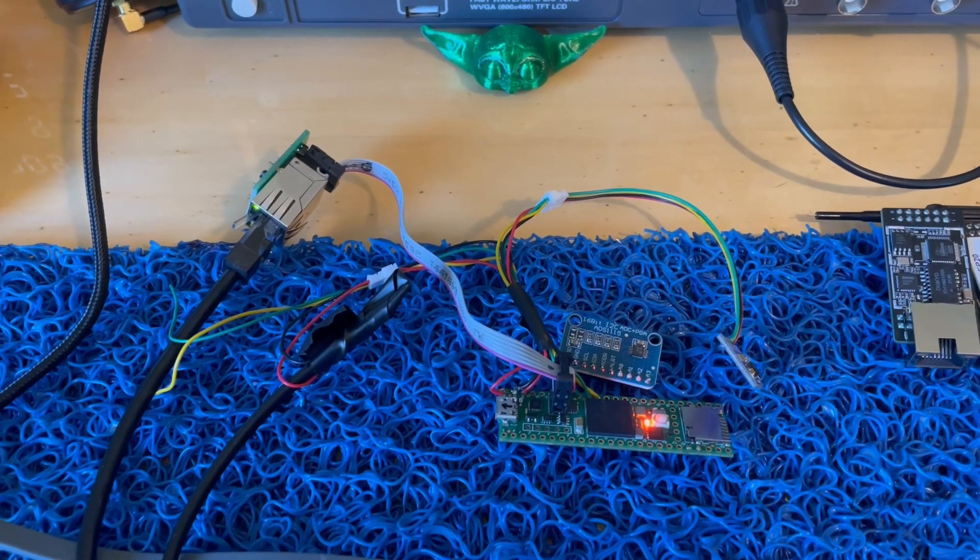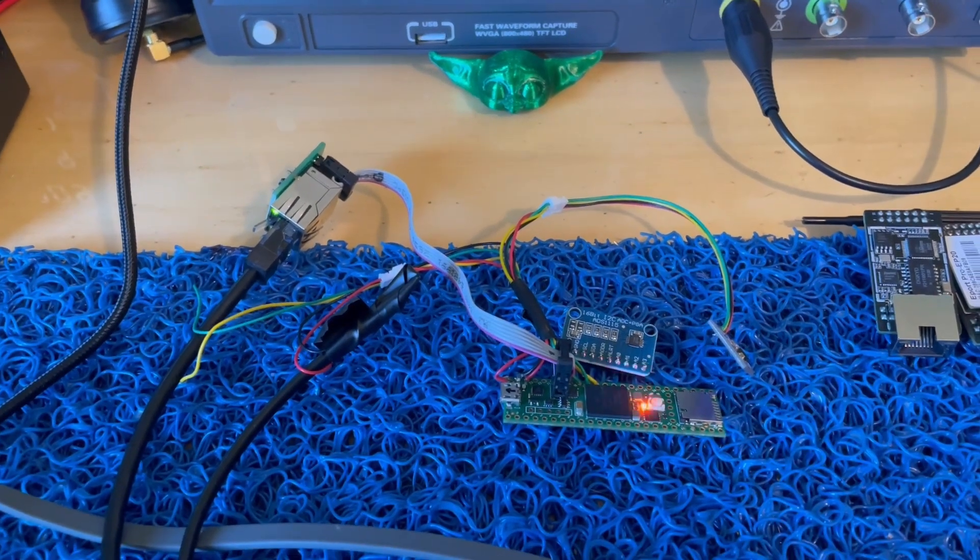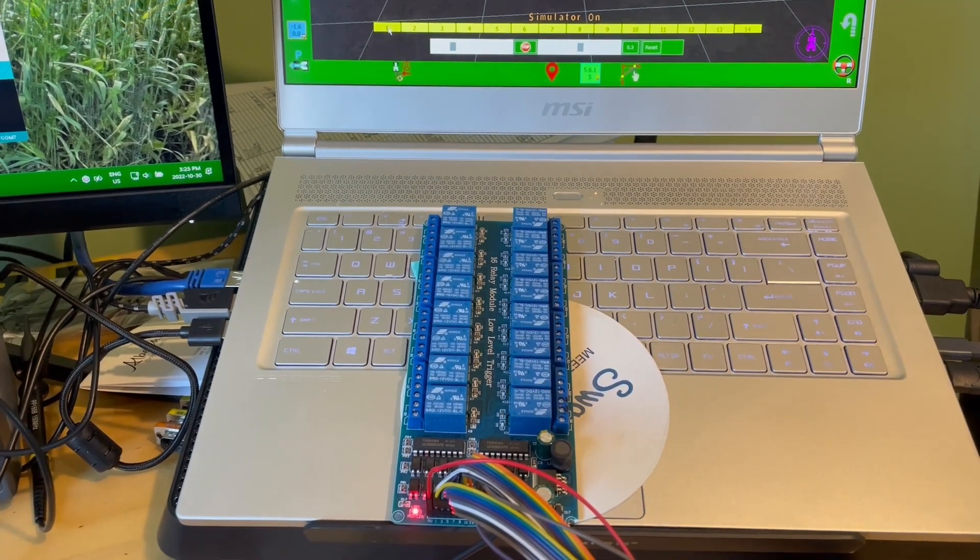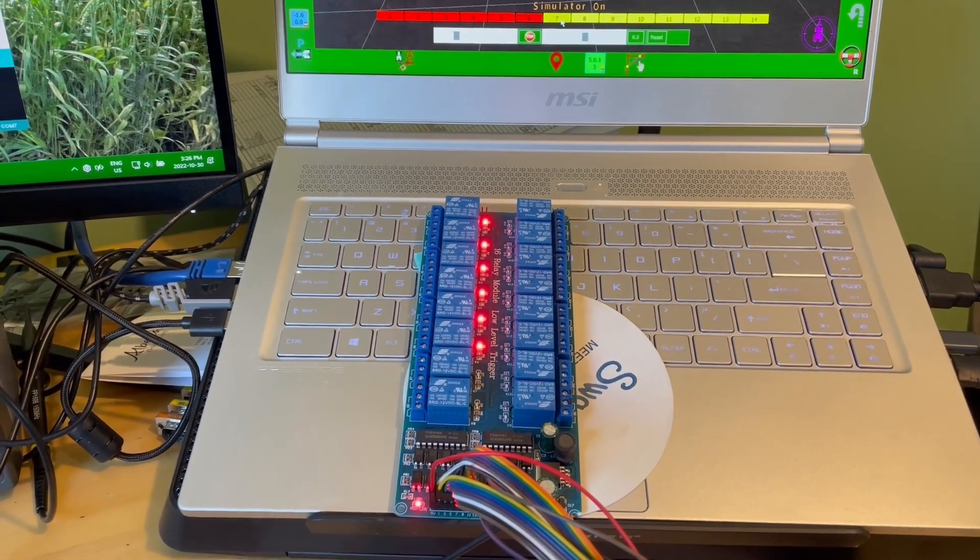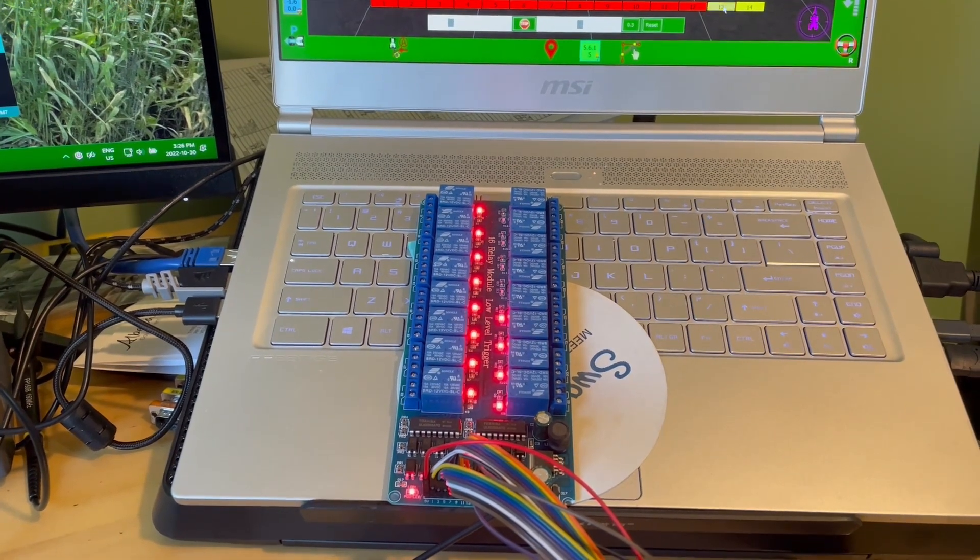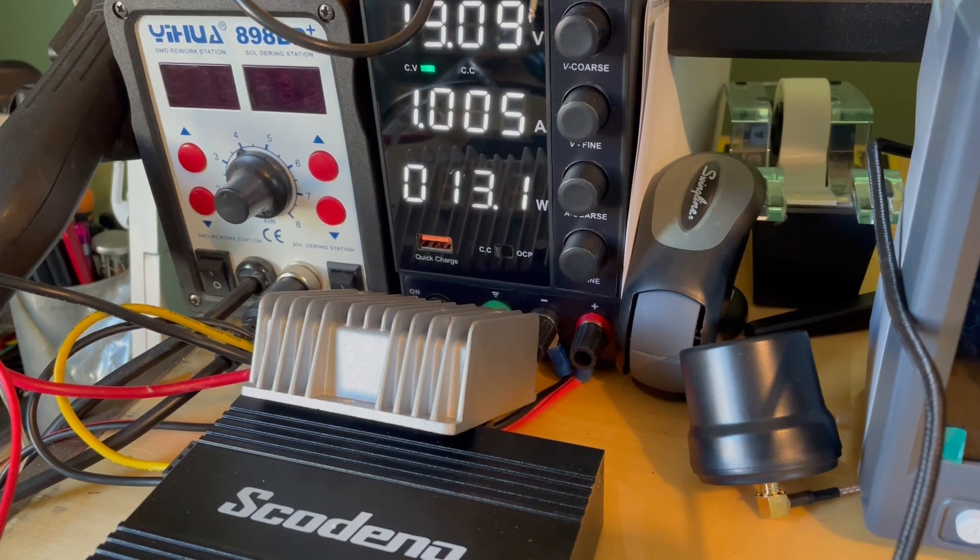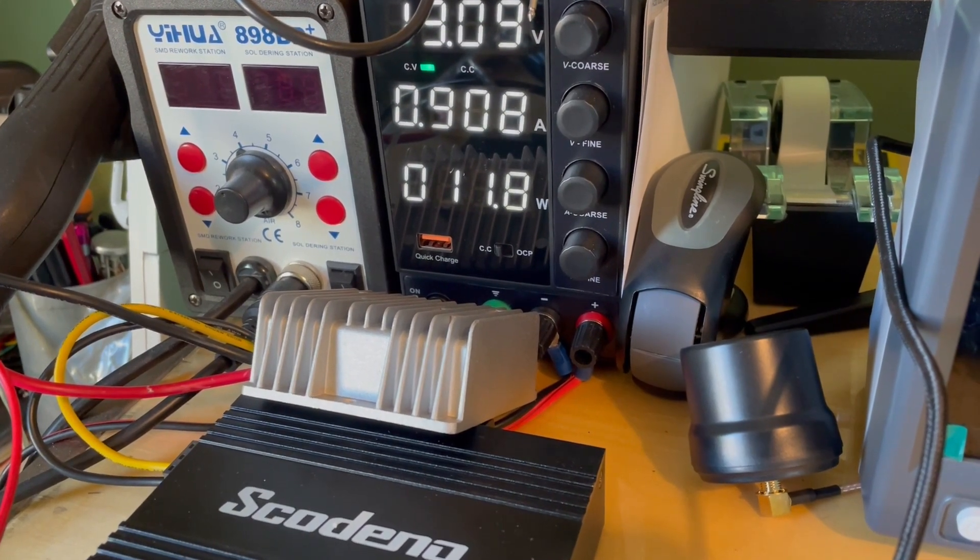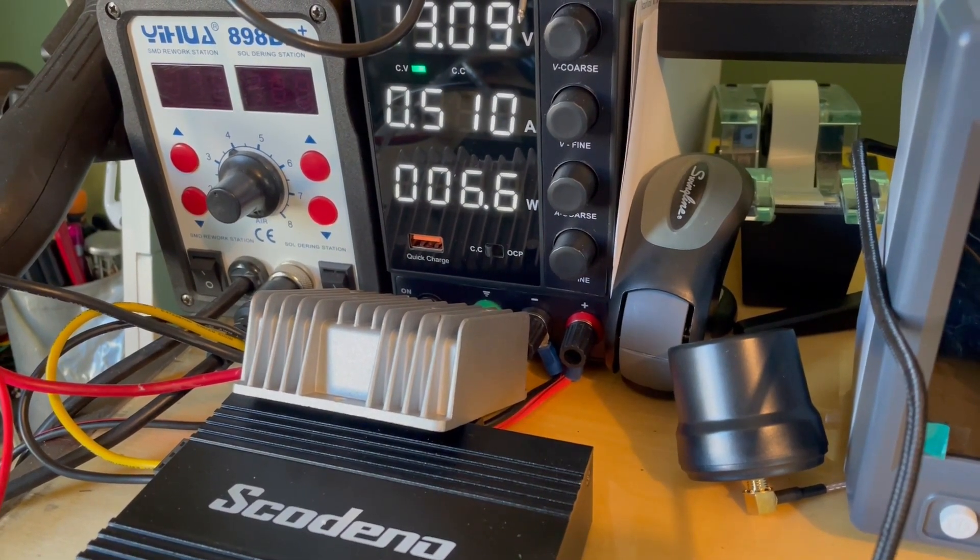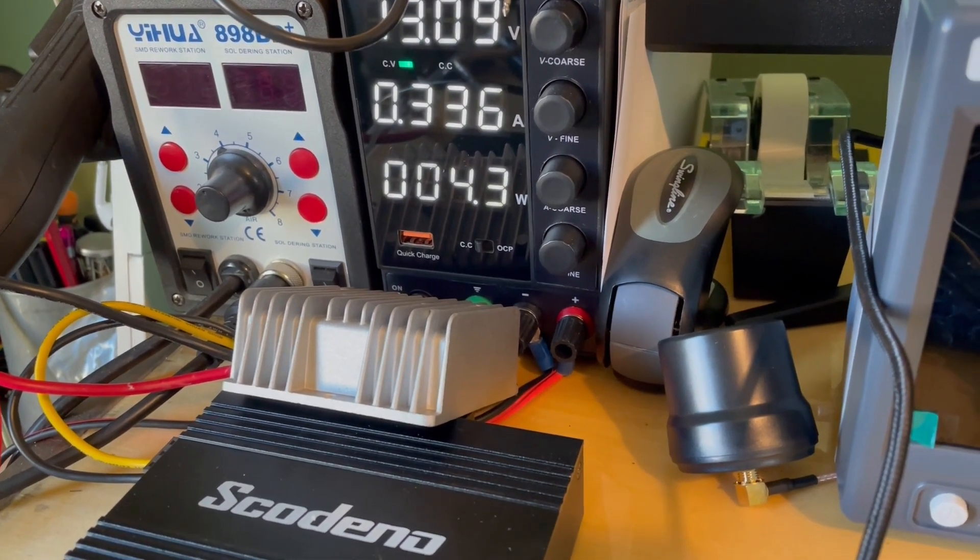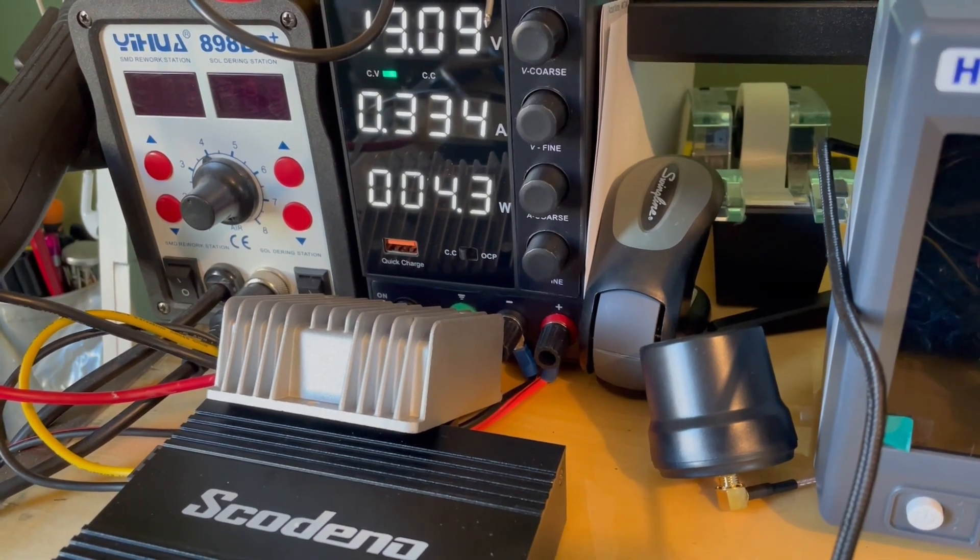As much fun as it is to watch the teensy make the panda sentence, I'm going to be using the simulator to test the section control. Unplug the GPS. Cycle through the relays. We start turning off relays. There's two off, three off. There's 10 relays powered down.